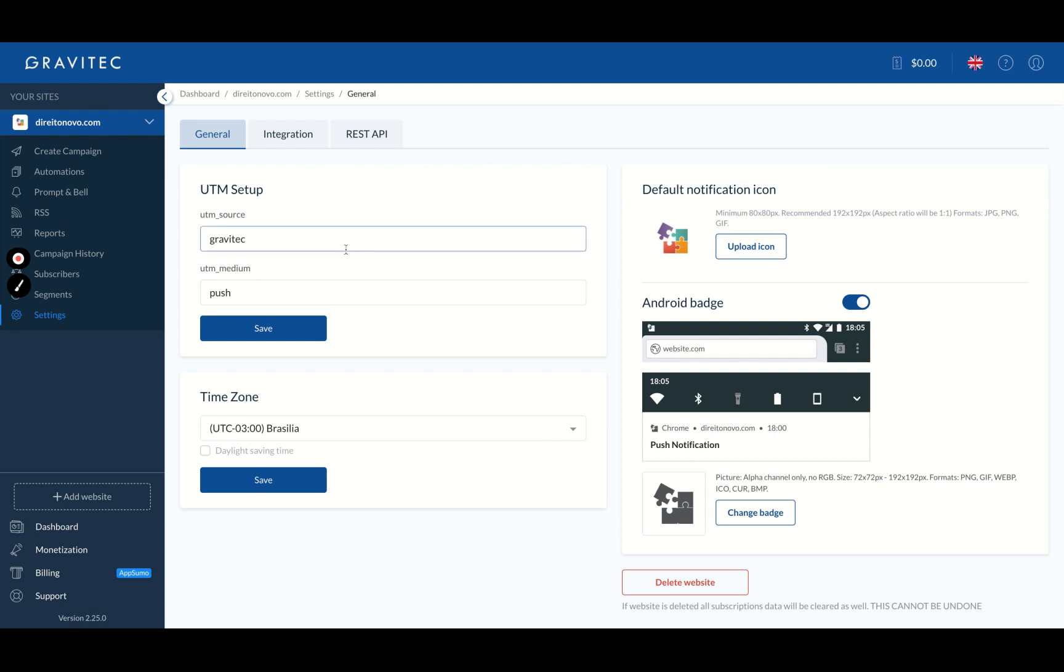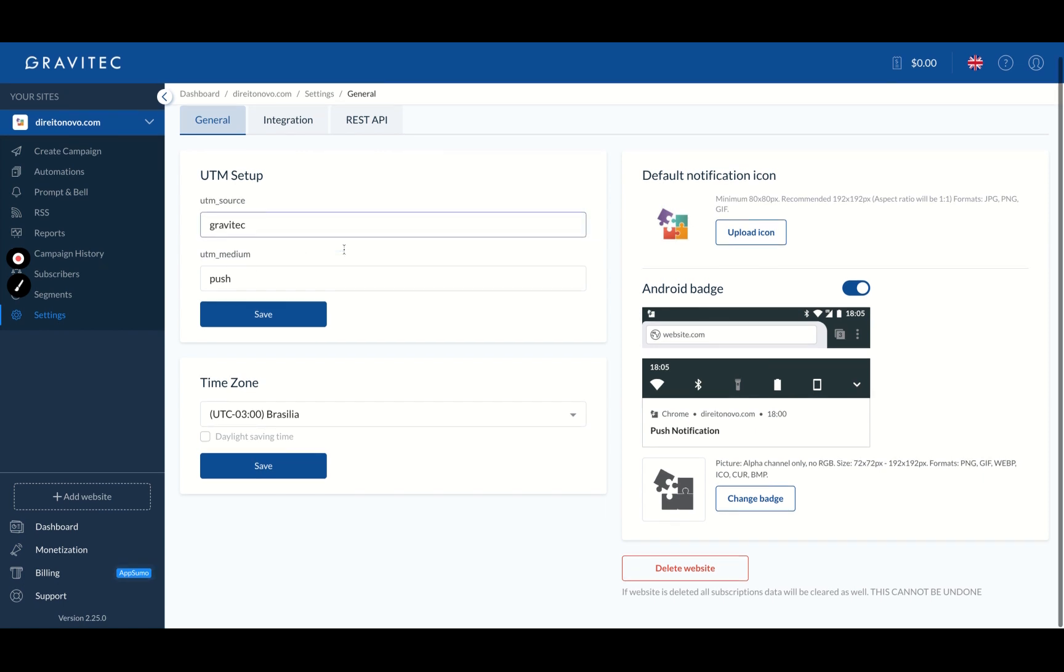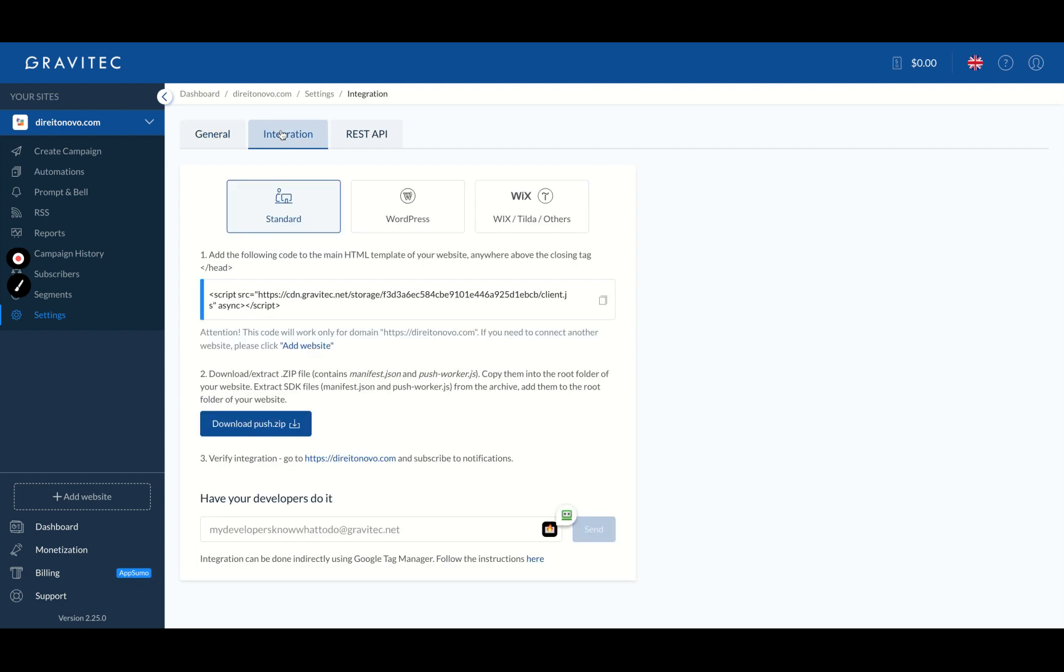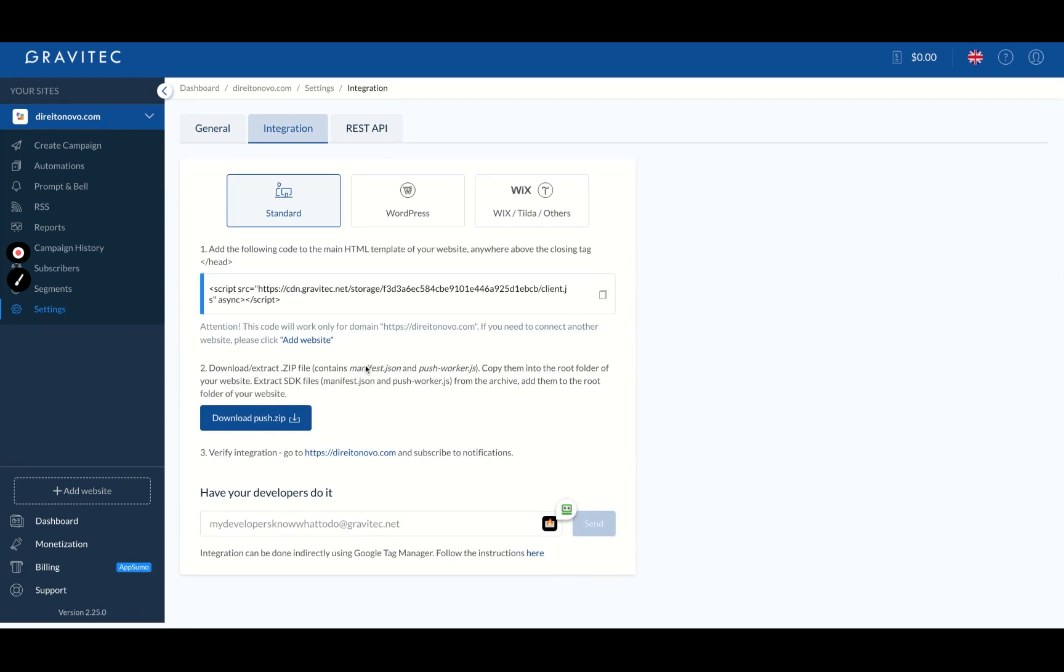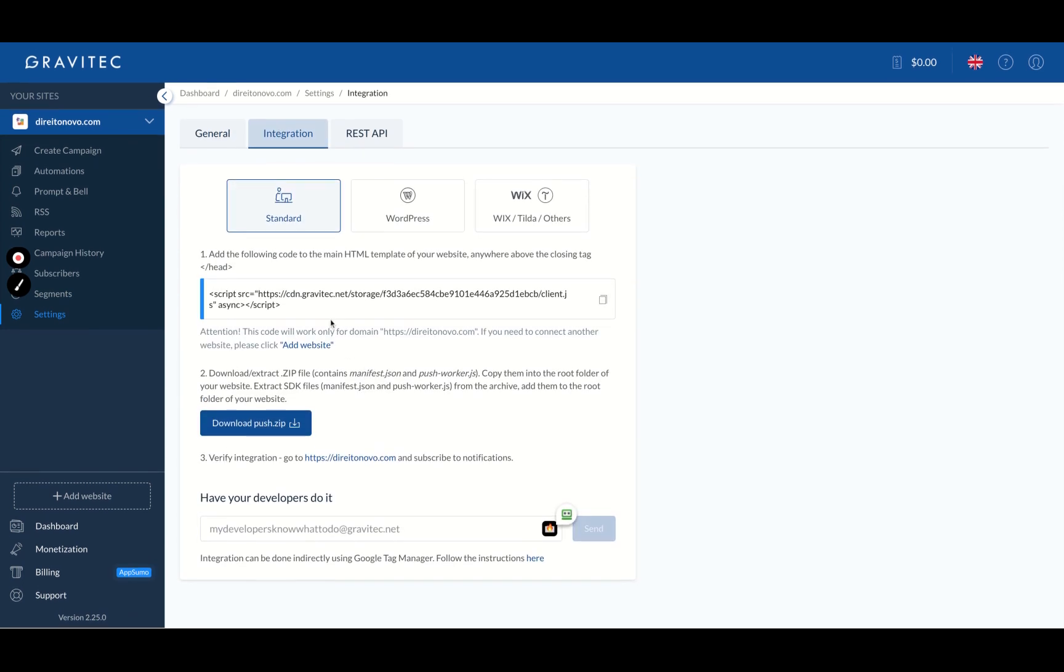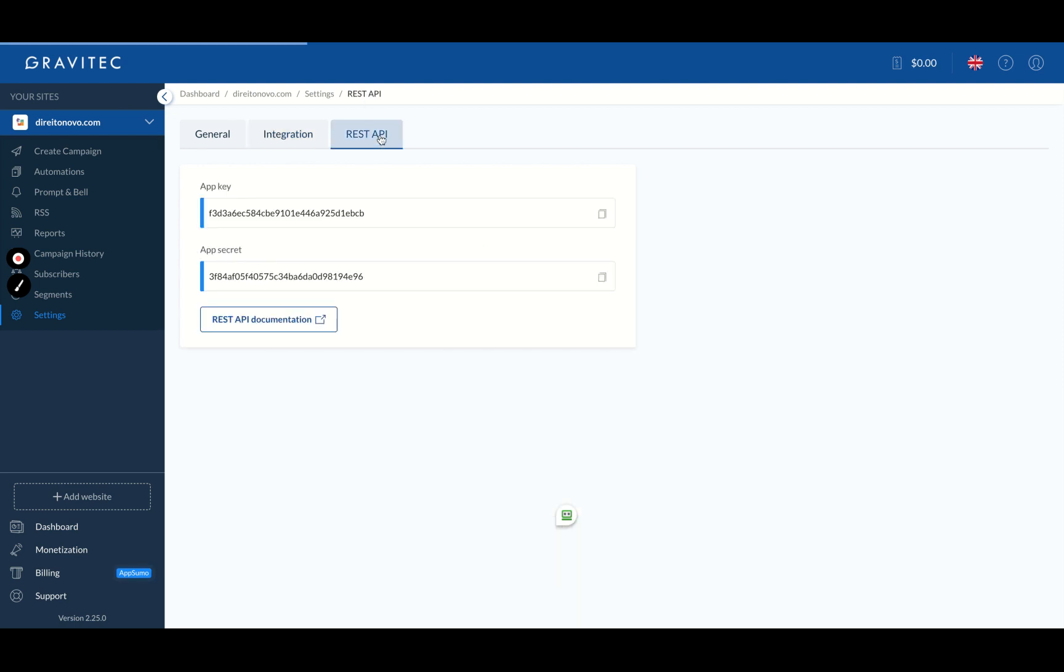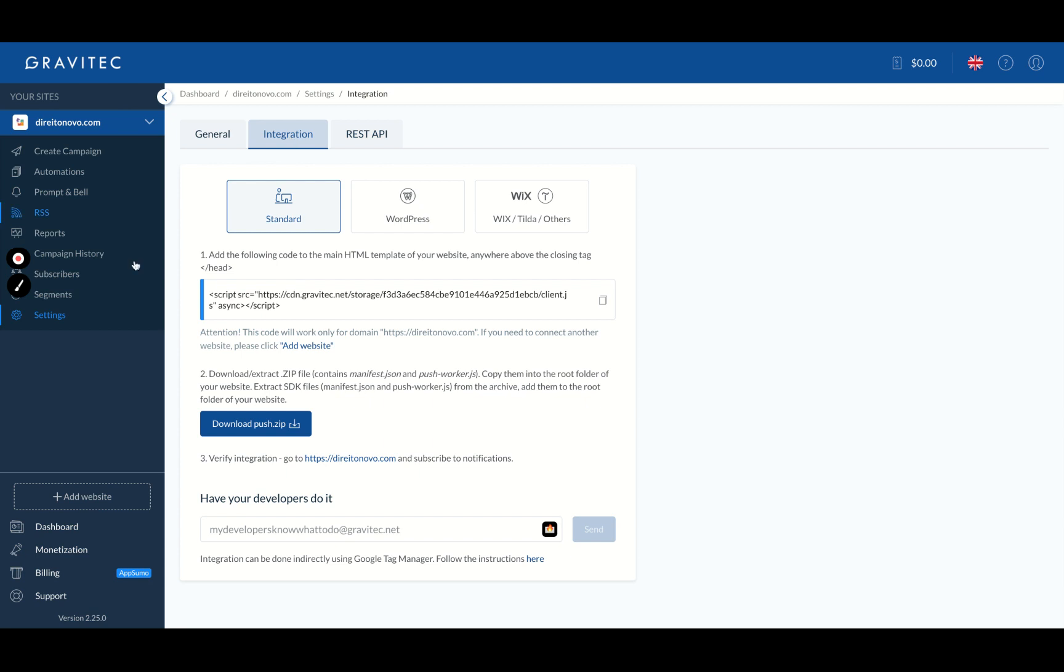You can see also the segments and settings. You can customize your UTM setup, your time zone, your default notification icon and even the default notification icon for Android. You can, as I showed you, use standard, WordPress, or Wix type of configuration and you will have the API.